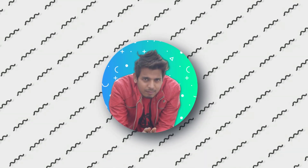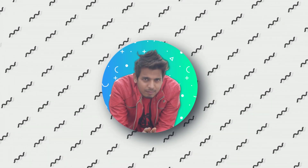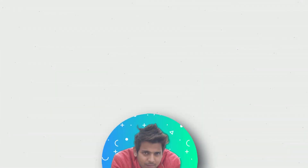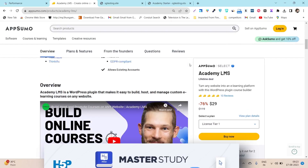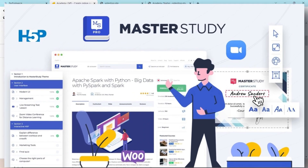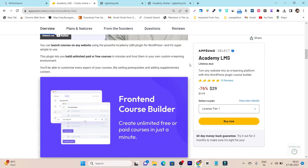Hey folks, this is Basant here. Welcome back to the YouTube channel. In this video, I am going to review Academy LMS, which is a really good alternative to the MasterStudy LMS.